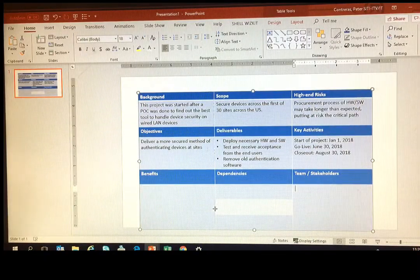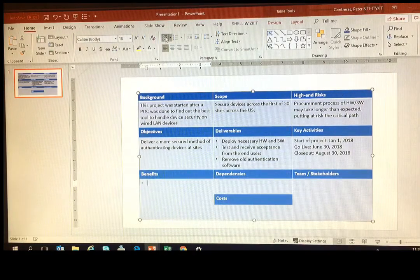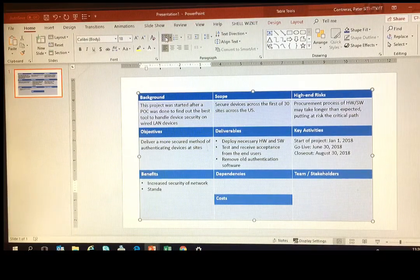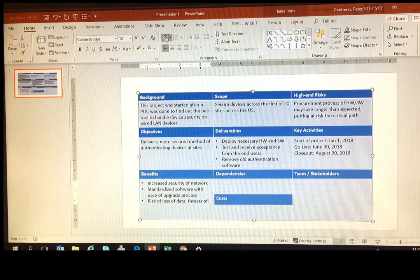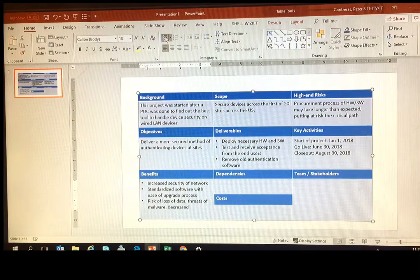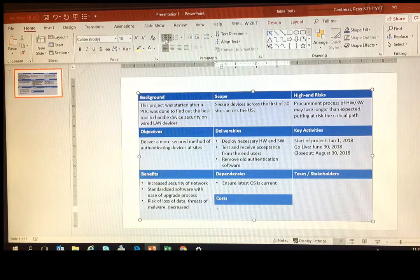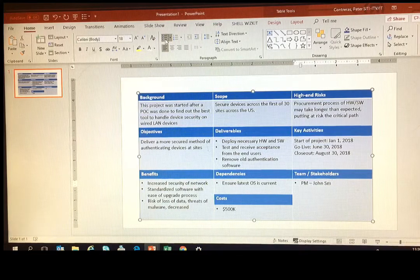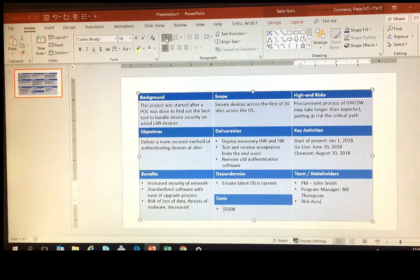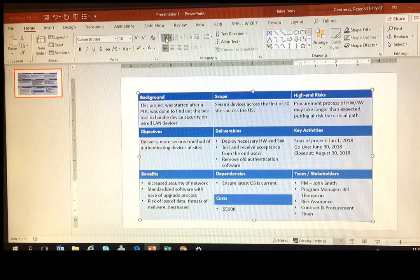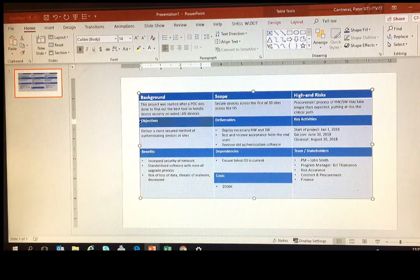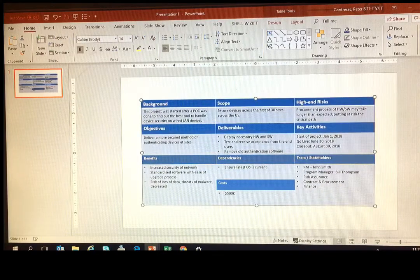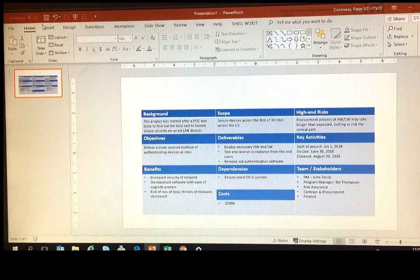Next sections: benefits, dependencies, team, stakeholders, and costs. So very important again - benefits, showing what the project is going to give as benefits, as return on investment. This is very important for the steering committee. Dependencies, if there are any, making them more aware of what needs to happen as a prerequisite. Costs and team - self-explanatory.